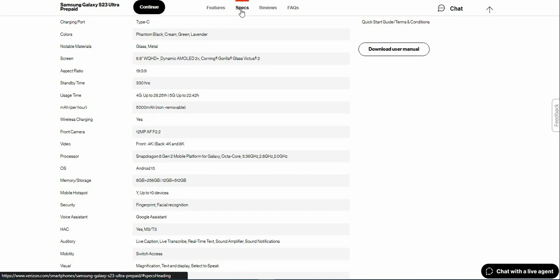Snapdragon 8 Gen 2, Android 13 with One UI 5.1. 256 gigs with 8 gigabytes of RAM, or 512 gigabytes with 12 gigabytes of RAM.